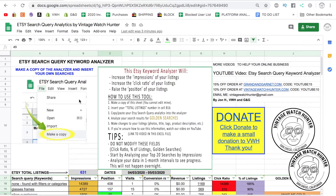The first thing you want to do is open up the file in Google Drive and make a copy of it. When you do that, you'll have all of the information for yourself that you can edit and make your own. This keyword analyzer is going to increase — or hopefully help you increase — the impressions on your listings, the click ratio on your listings, and raise your position on your listings. With my golden searches, I know that you are going to increase your sales and revenue.